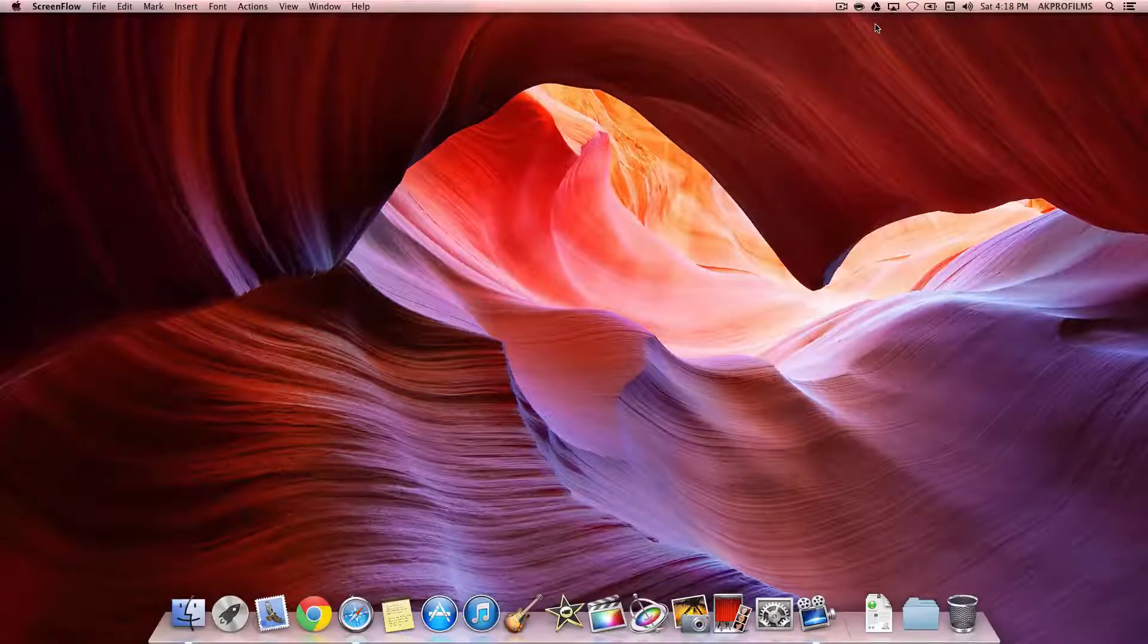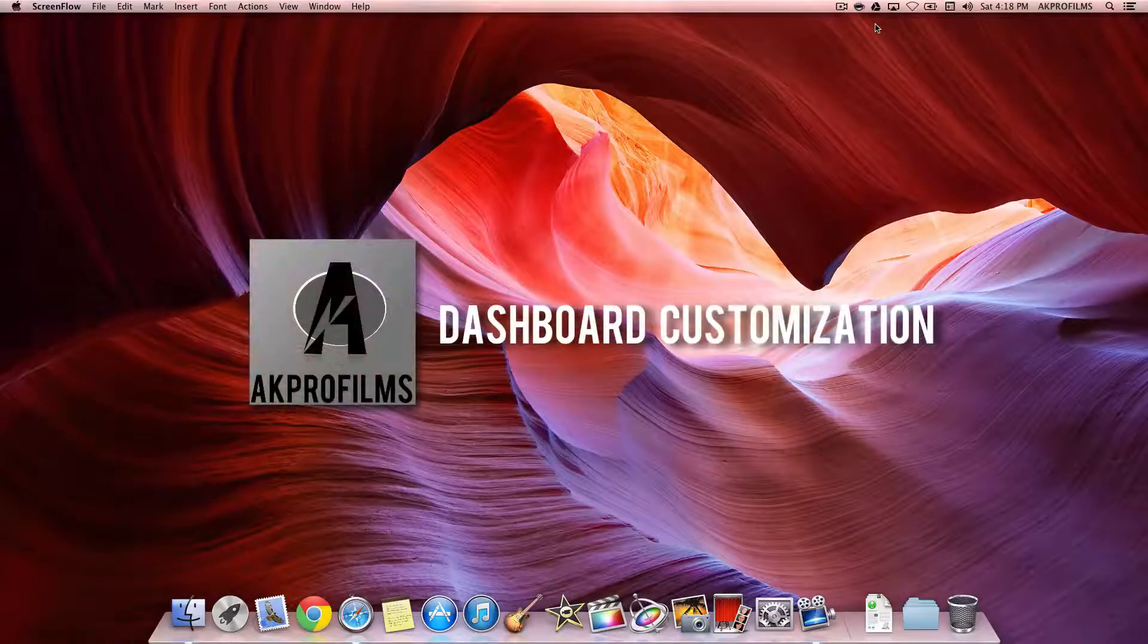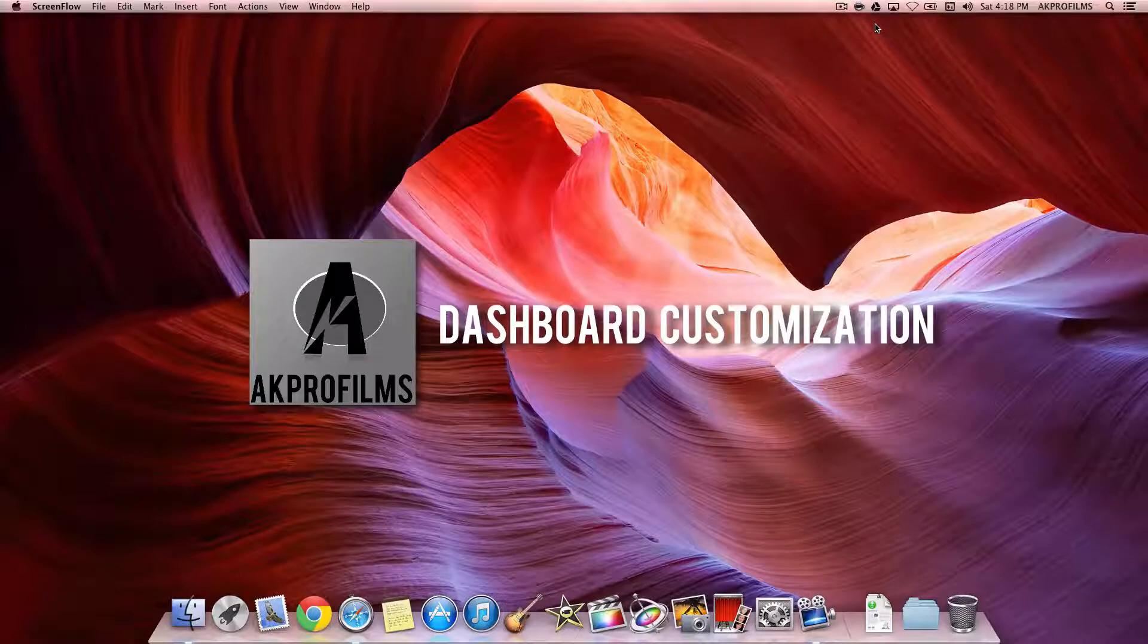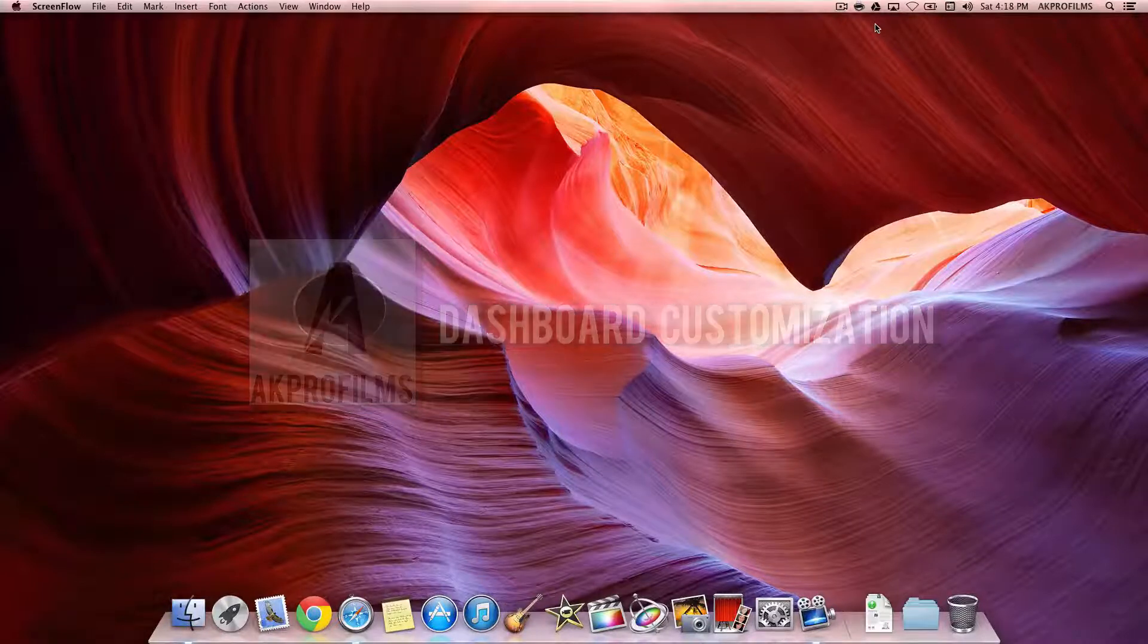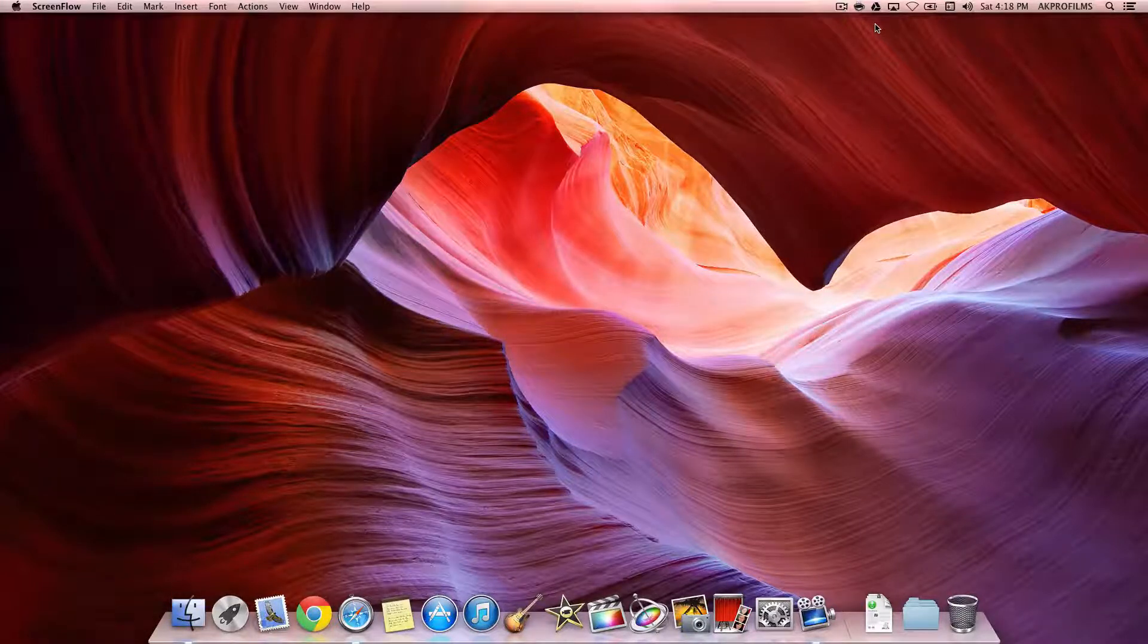Hey everybody, it's AKPearlFilms, and on this video I'm going to teach you some dashboard tips and tricks. So with no more further ado, let's jump right into this video right away.